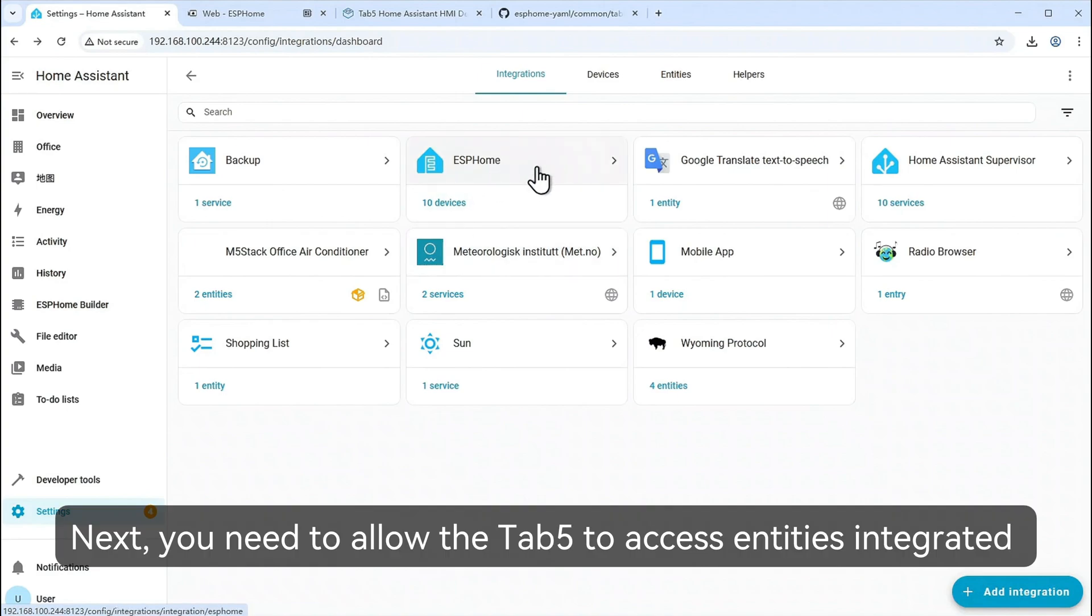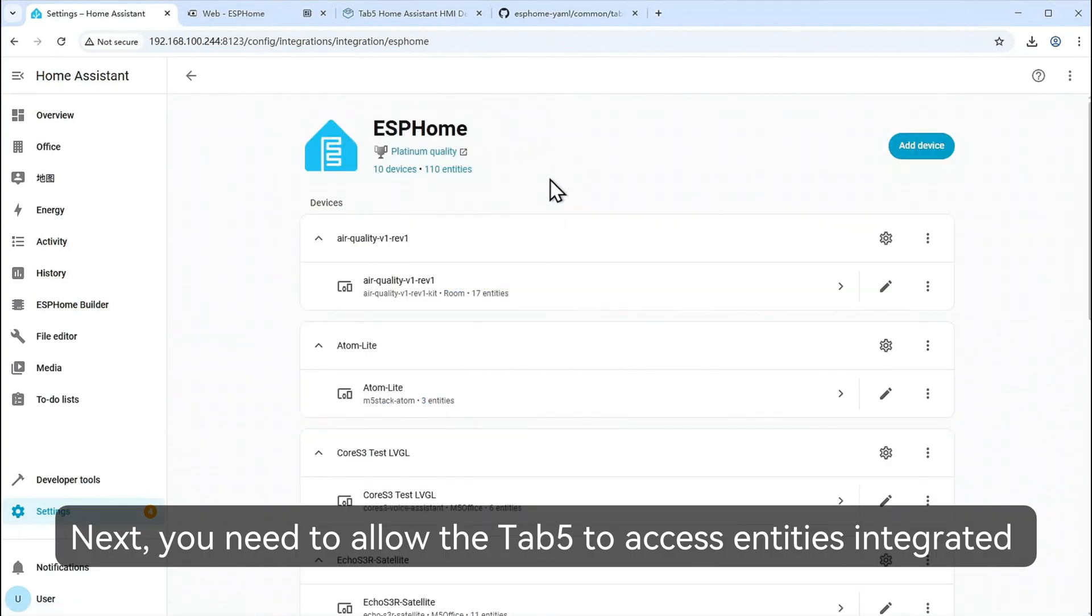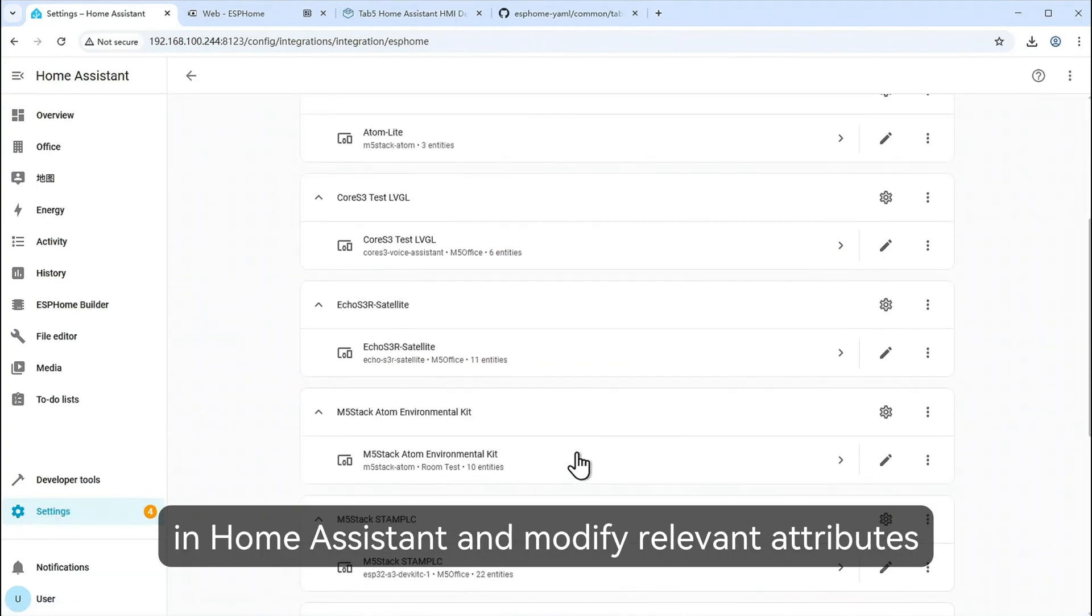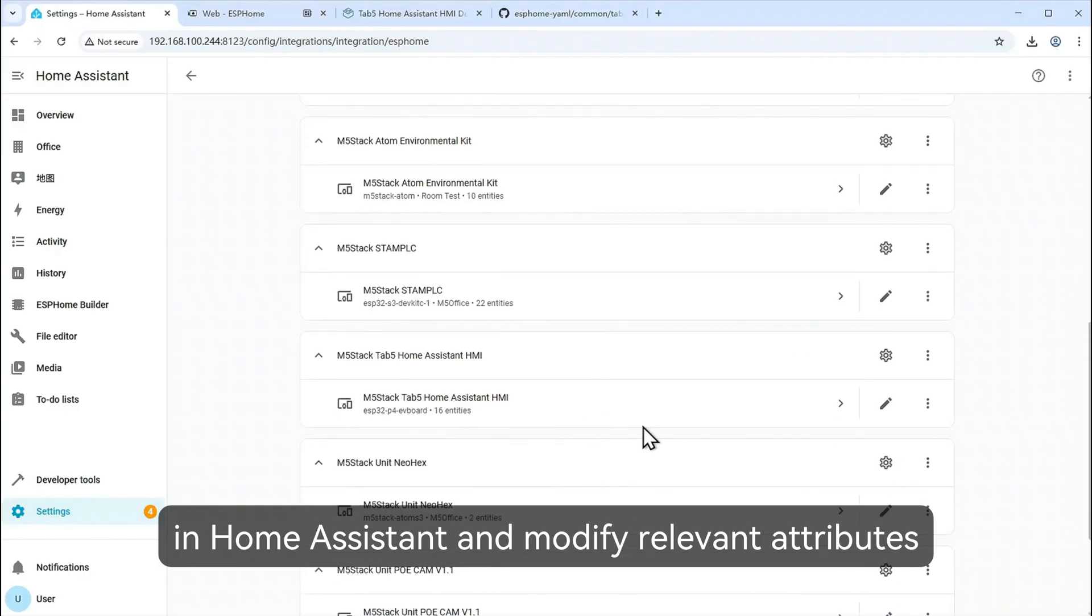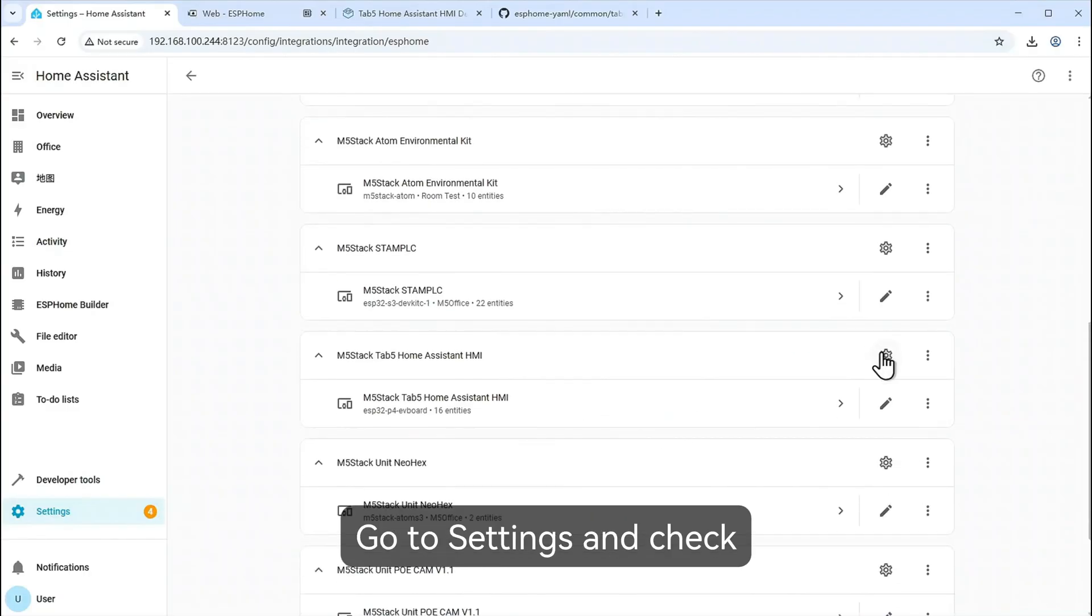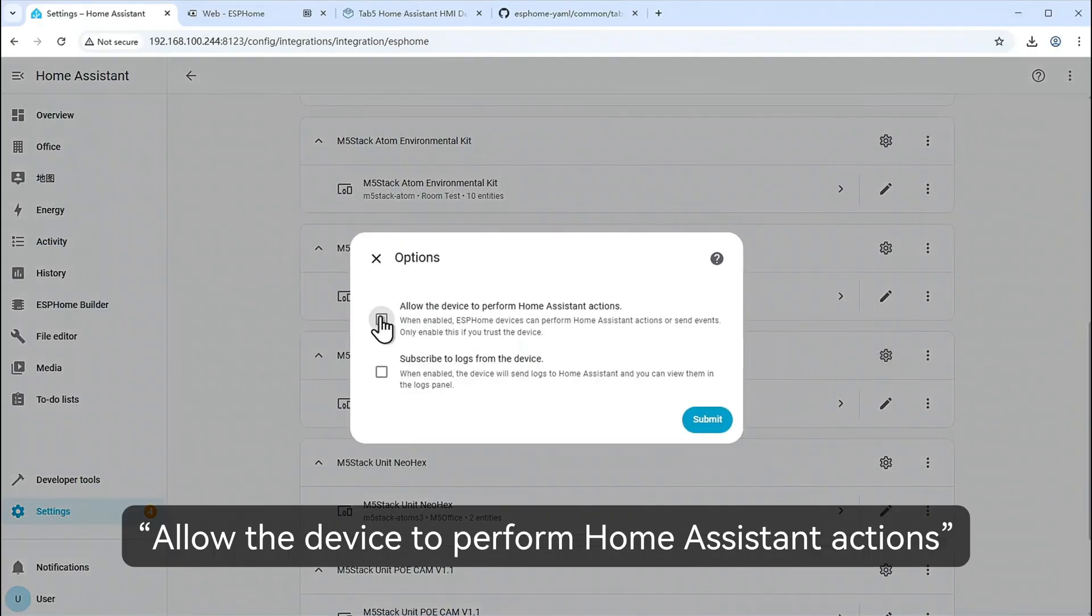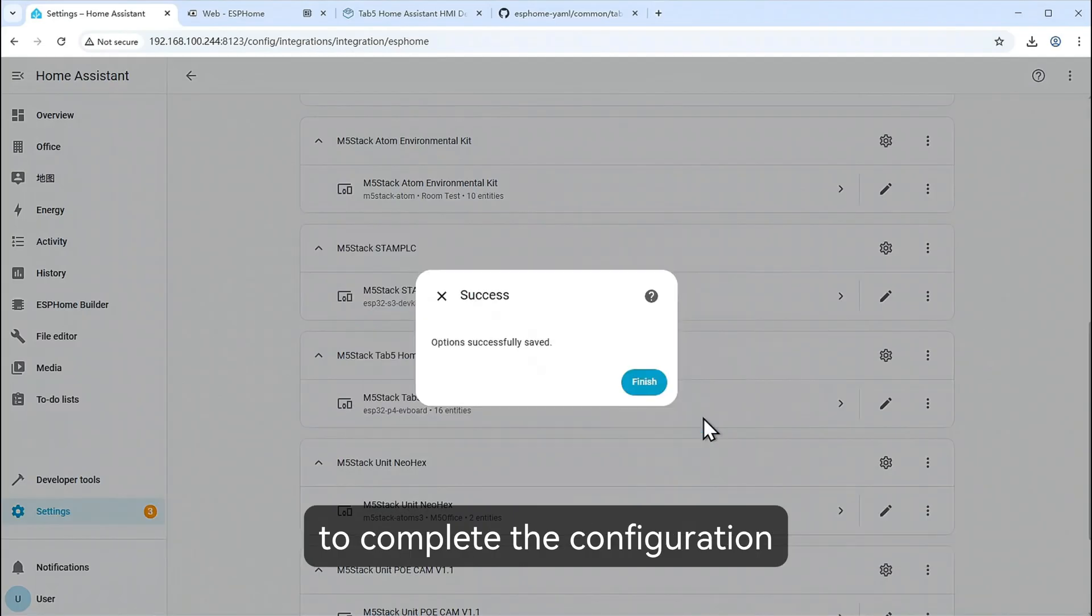Next, you need to allow the Tab 5 to access entities integrated in Home Assistant and modify relevant attributes. Go to Settings and check allow the device to perform Home Assistant actions to complete the configuration.